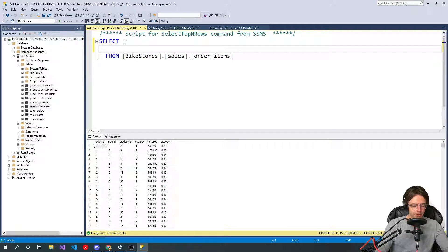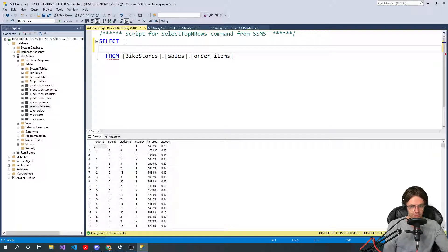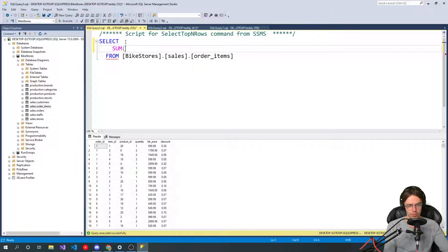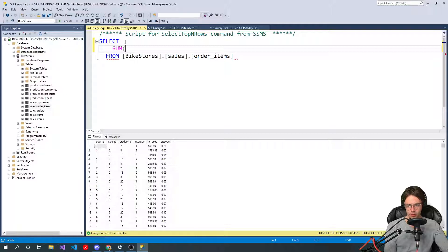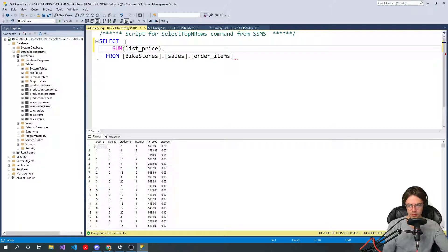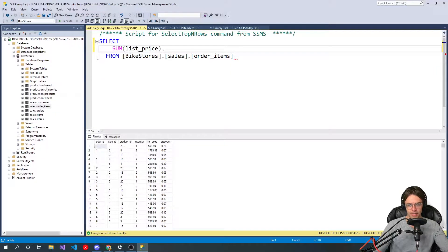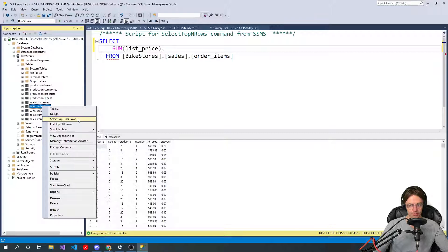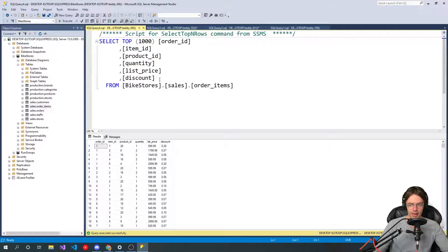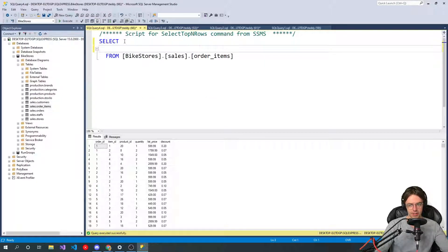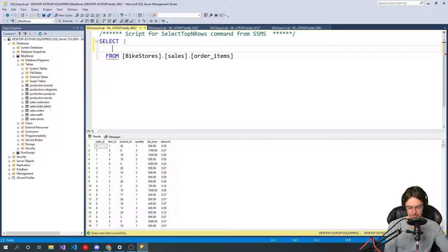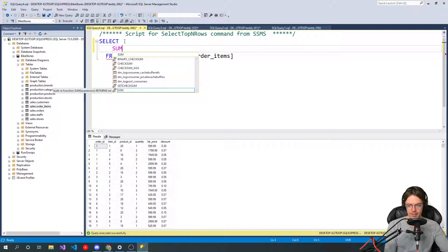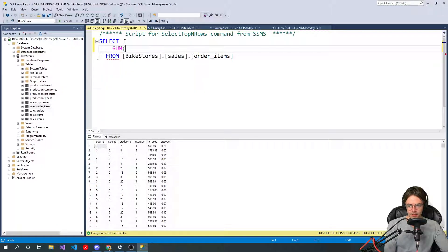But probably the best way to learn aggregate functions is to kind of just do this right here. This is the way that I learned them. So let's just say we're going to take the sum of our list price. And like I said, I didn't actually type out that select statement. All I did was I went to select the top 1,000 rows and I deleted all this right here.